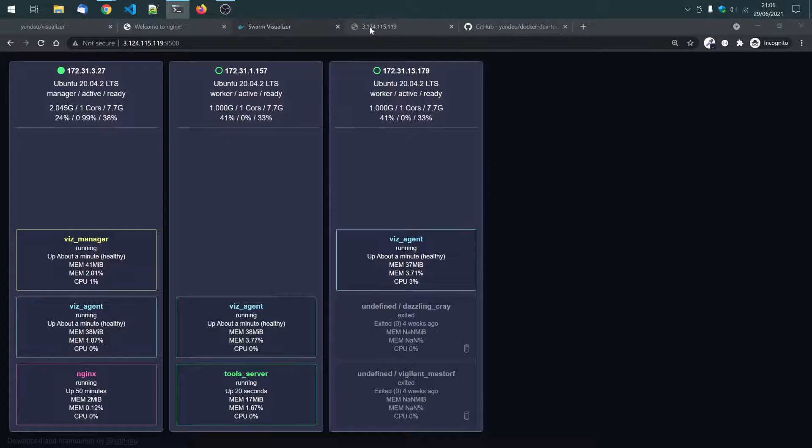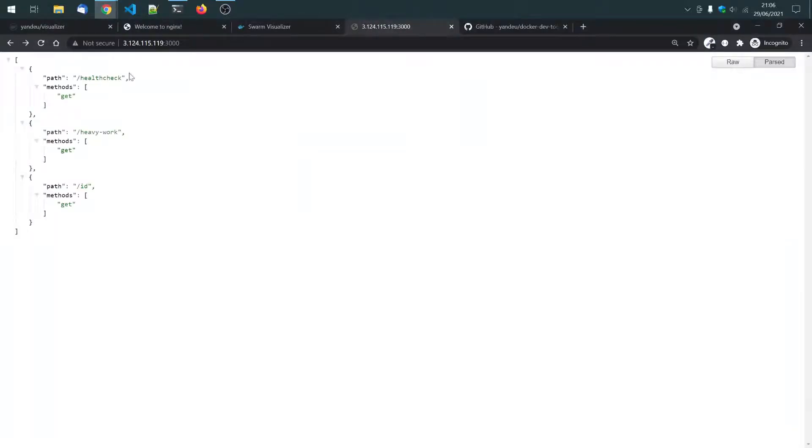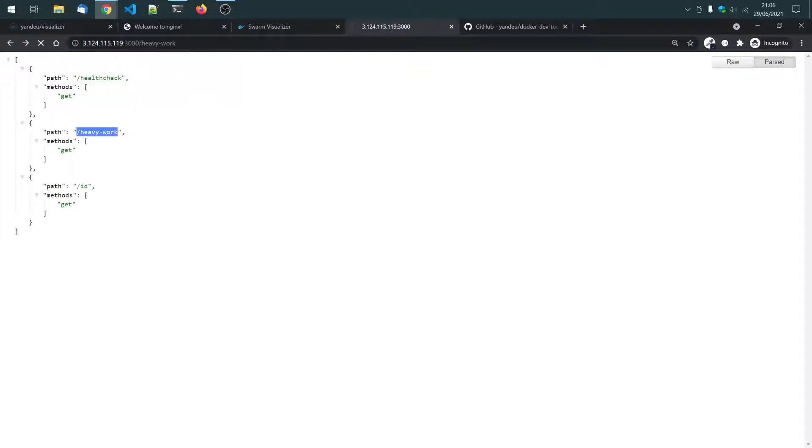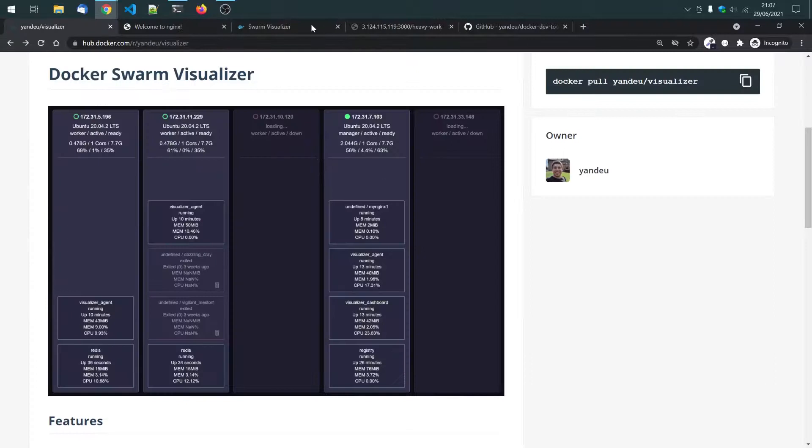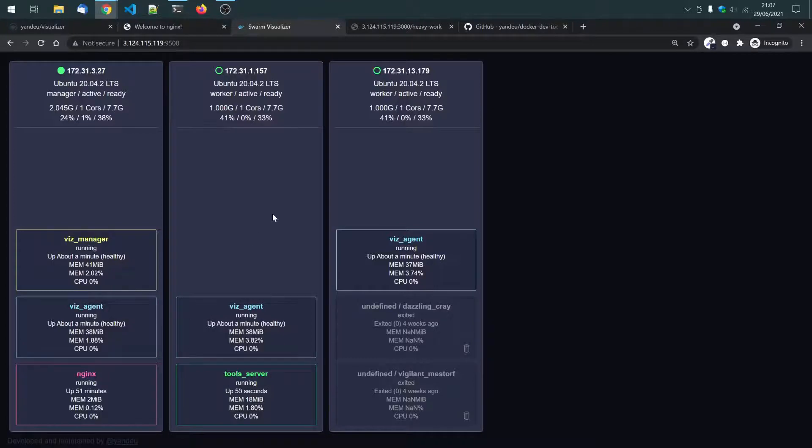And here on port 3000 we have this node server. So, what I will use is this route here. Heavy work. I will send some HTTP requests to that route which will use a lot of CPUs which will then hopefully autoscale that tools server.